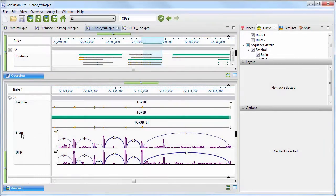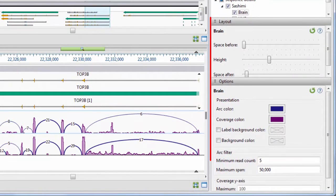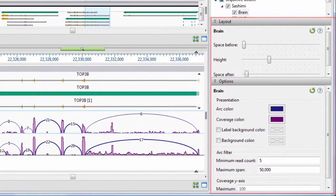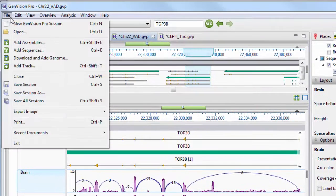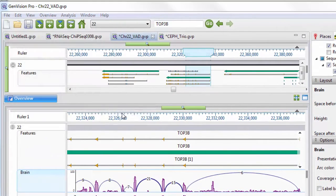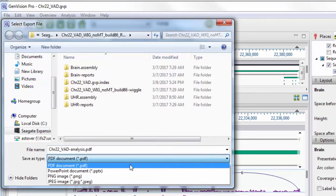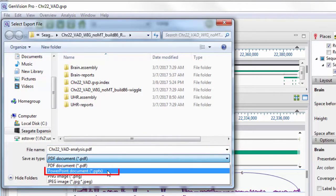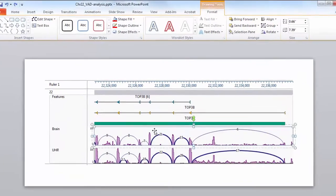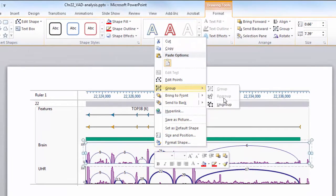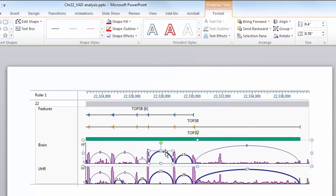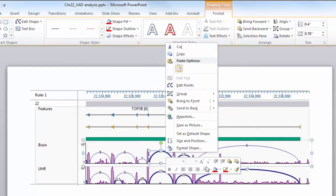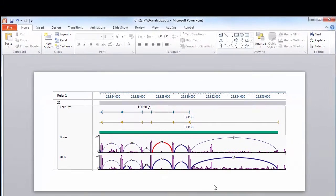Easily customize the appearance and layout of your data tracks. Then, export your image as a PDF, PNG, or JPEG file. Or you can even export a fully editable image to PowerPoint, where you can ungroup the elements of your image and further customize the appearance of your genomic tracks for publication or presentation.